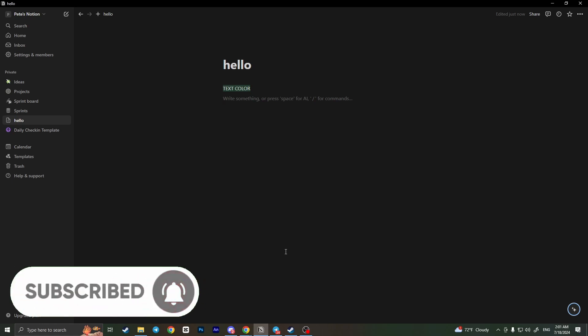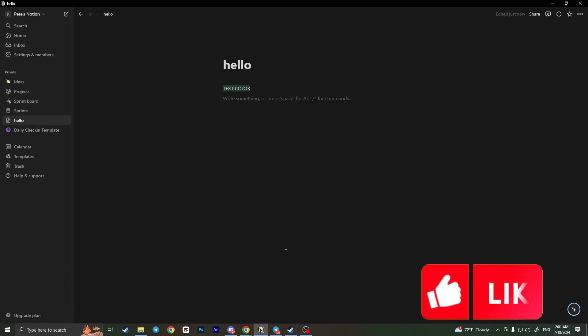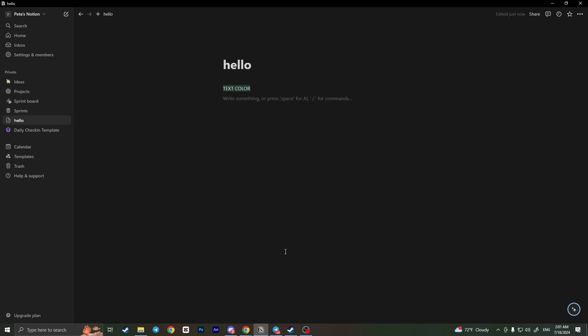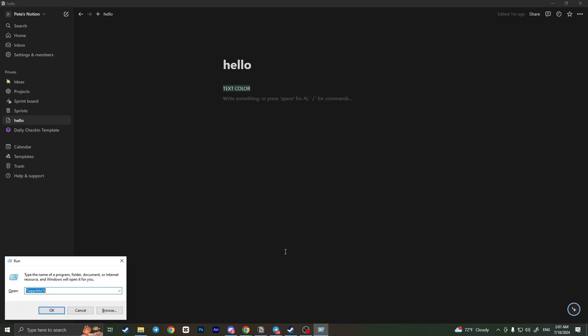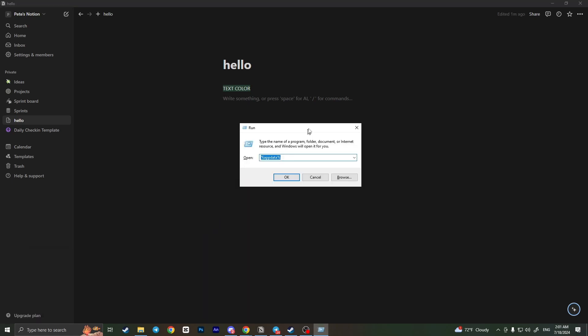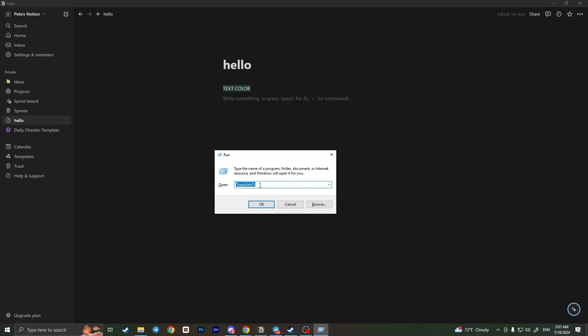All you have to do is press two buttons at once on your keyboard: Windows plus R. This Run module will appear, and here you need to type percent app data percent.